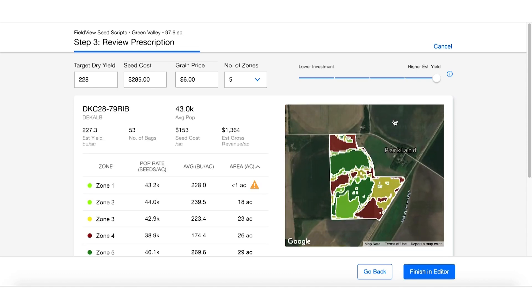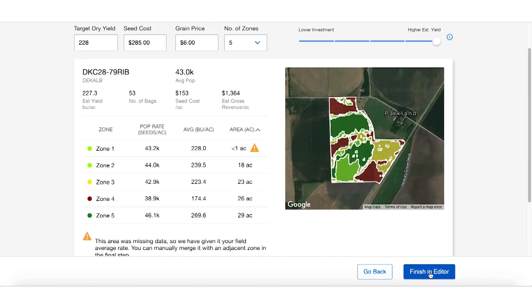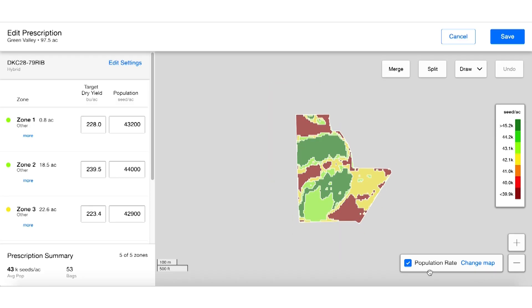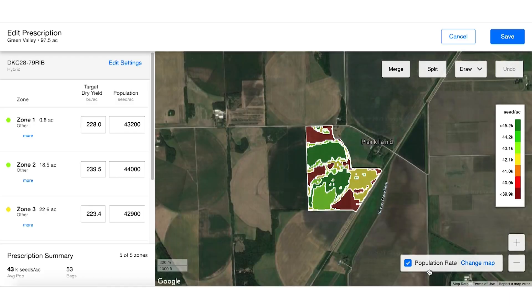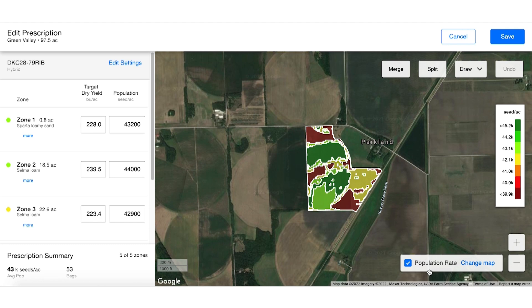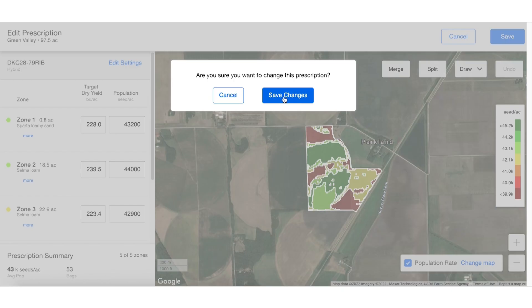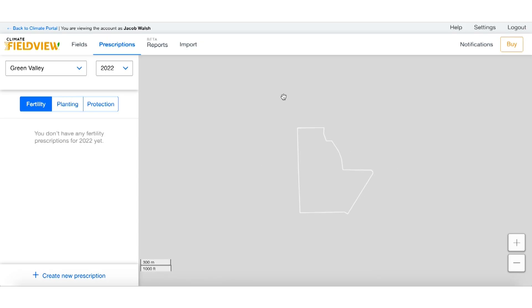Once we click finish in editor, we can go ahead and make some more minor adjustments however we see fit. Then all we have to do is hit save prescription and it's saved onto your account.